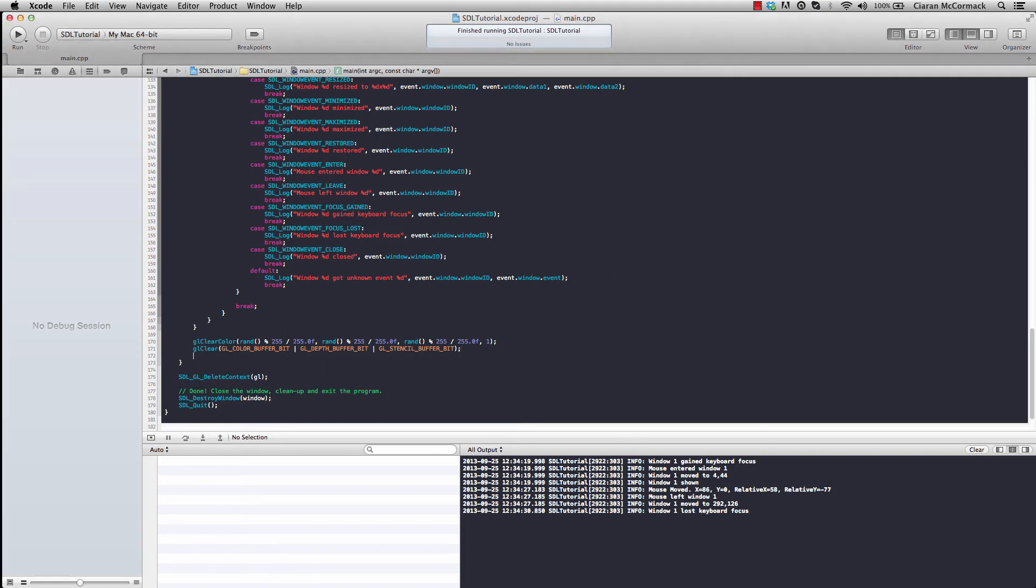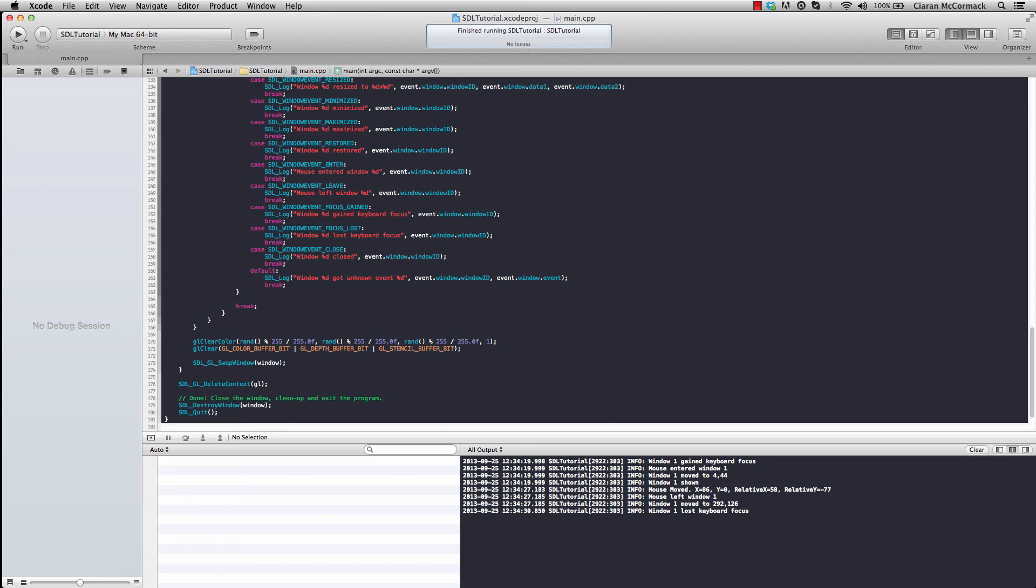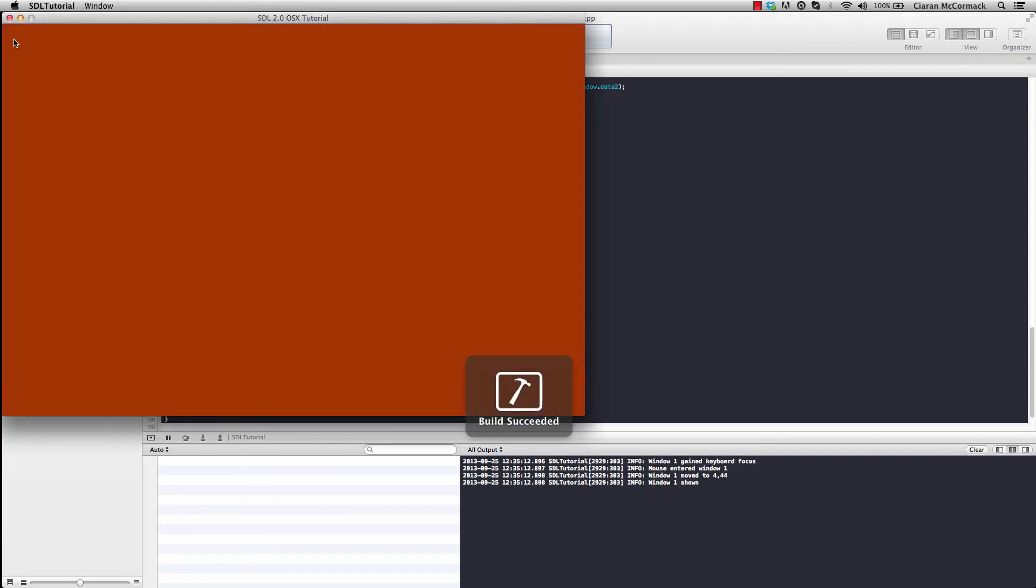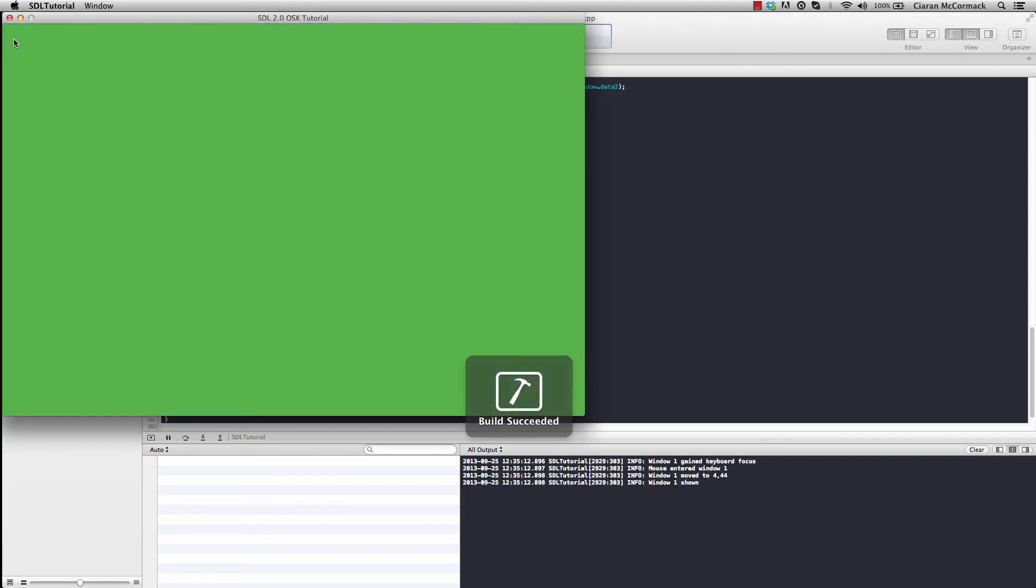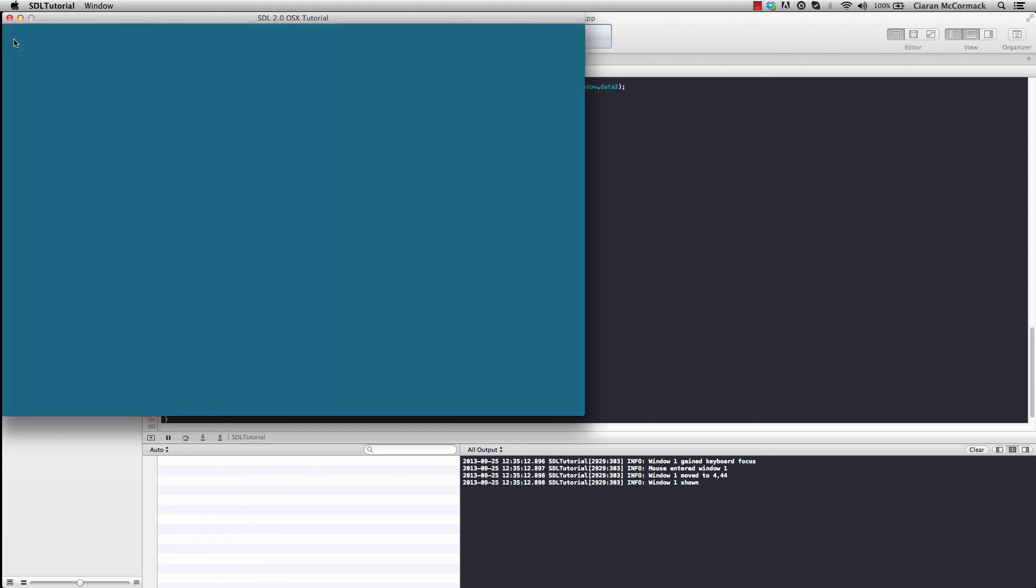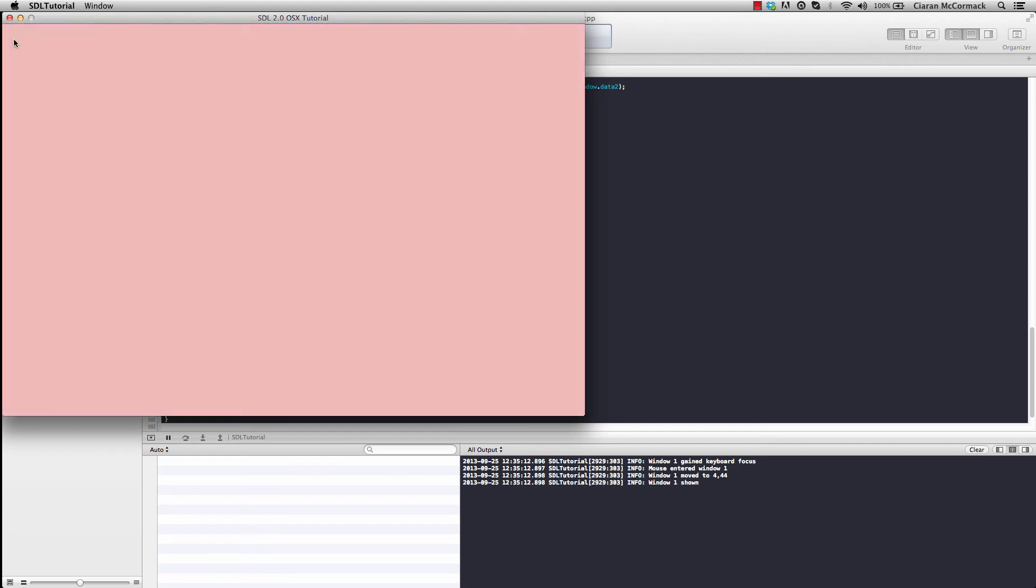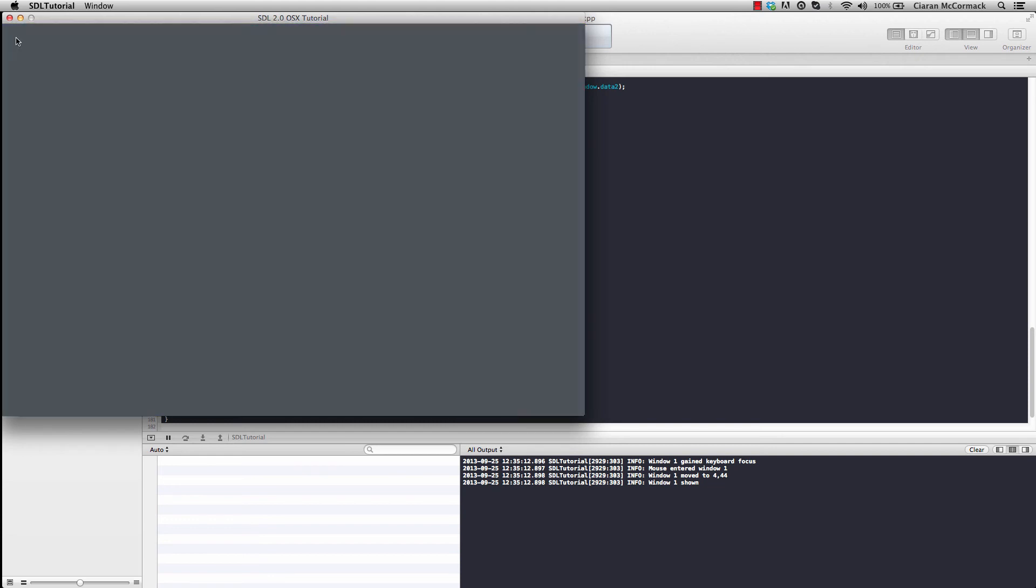So after our rendering is complete, we call SDL GL swap window and give it pointer to our current window. And now when we run... There you go. OpenGL is updating the screen with a random color every frame.